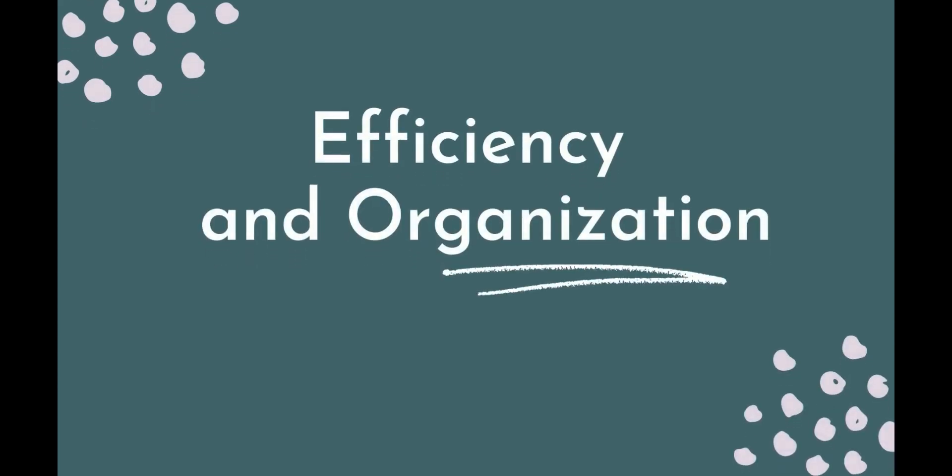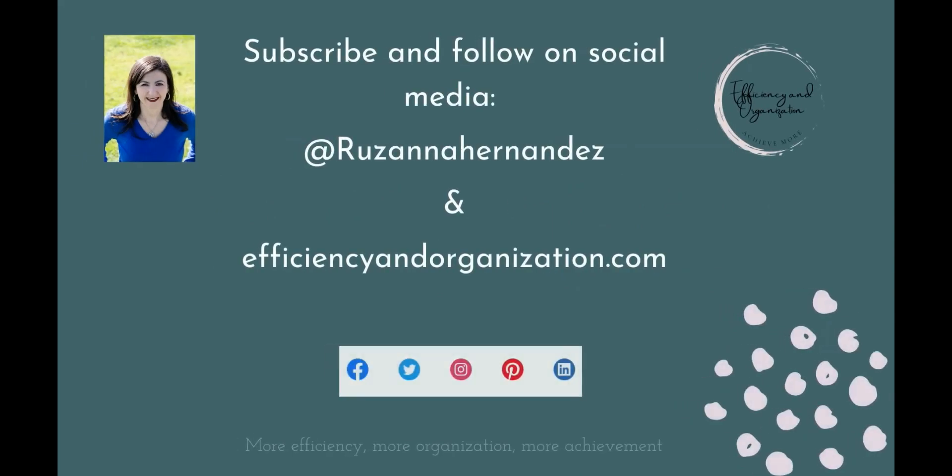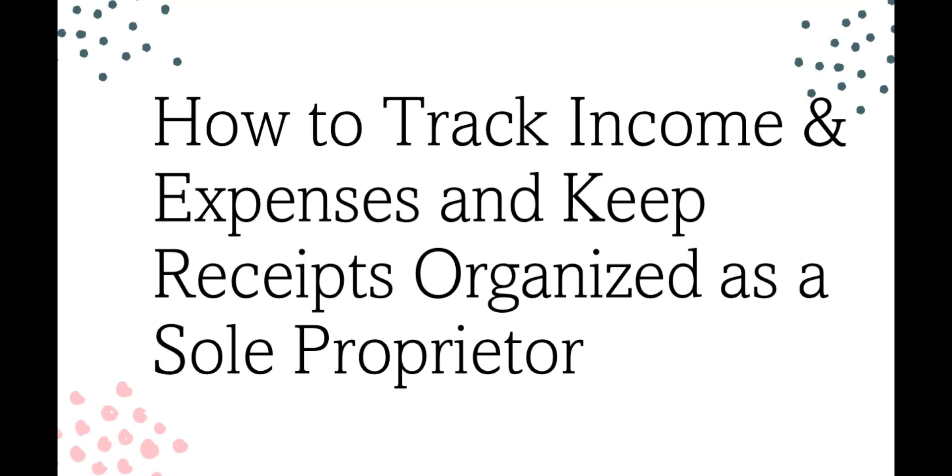Hi you guys and welcome to efficiencyandorganization.com. I wanted to make a video on how you can organize your finances so that way you don't have to spend a ton of money paying a bookkeeper or an accountant to do it for you.